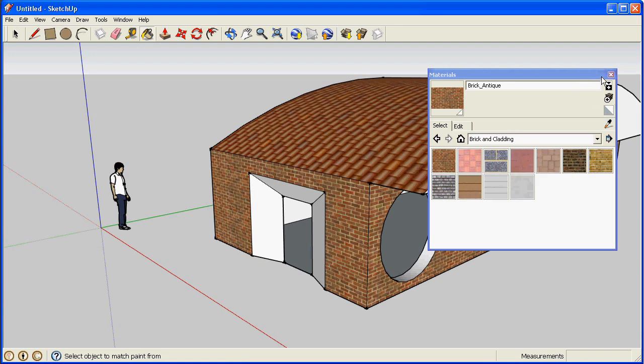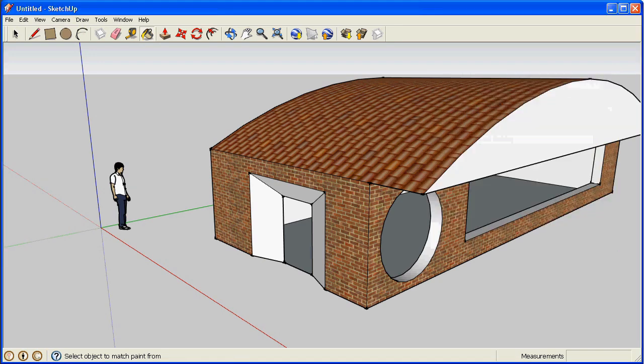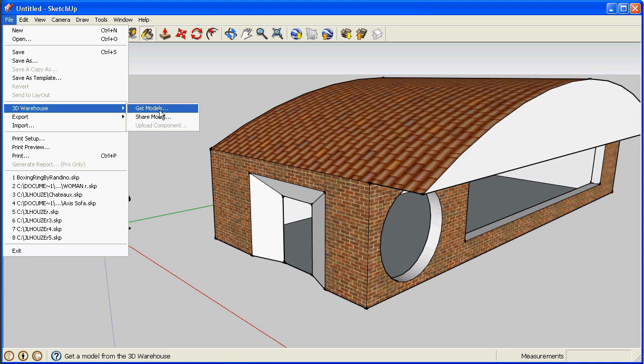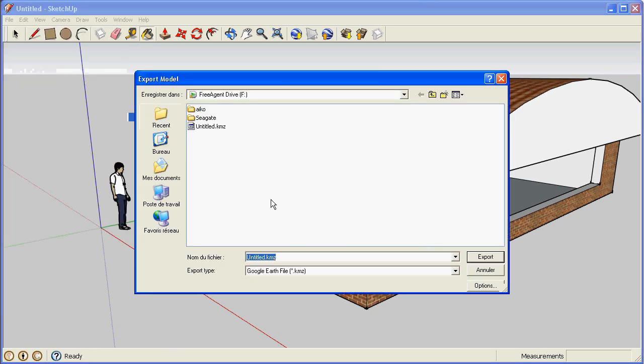We could use Sketchup to add this building to 3D Warehouse or to Google Earth. We will simply save it as a KMZ file, just like the castle we downloaded earlier.